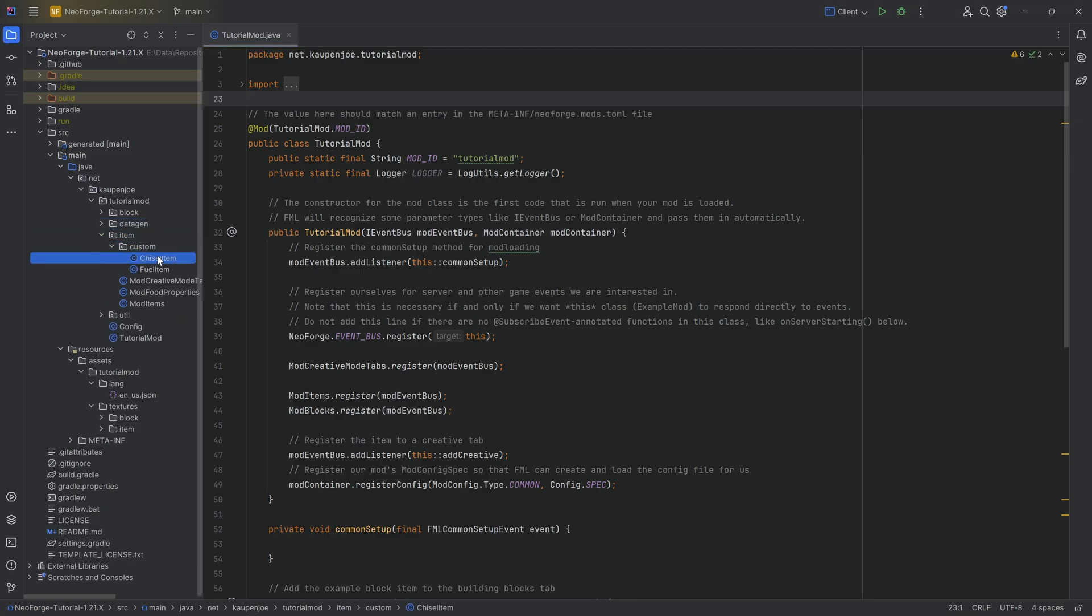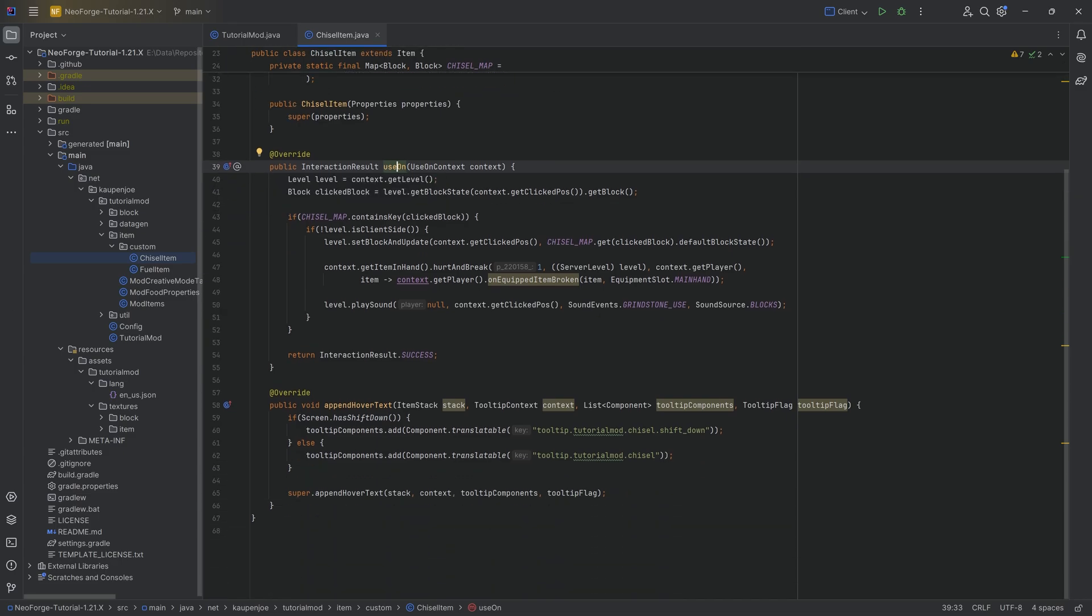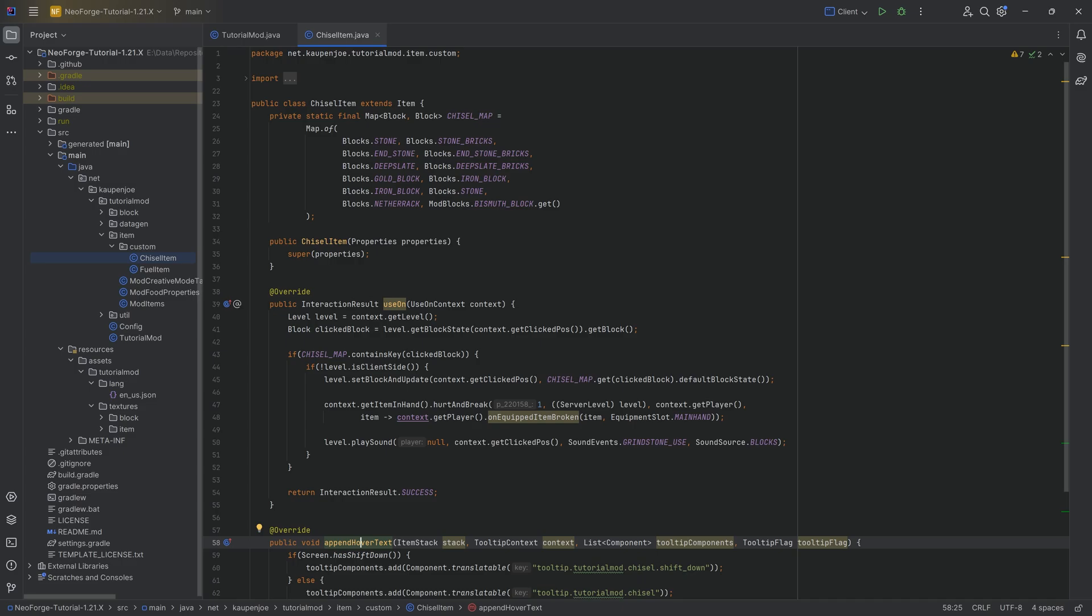When I have the chisel item right here, what I want to do is when I right click on a block, I just want to save the block data on it and display that as a hover text. It's nothing too crazy, but it is an interesting showcase of the components.